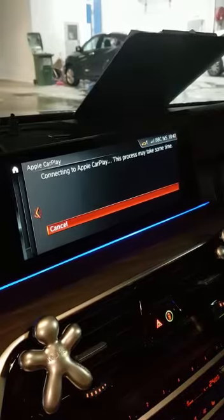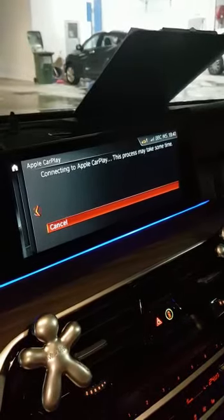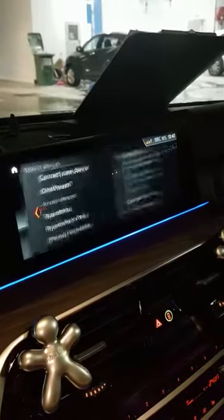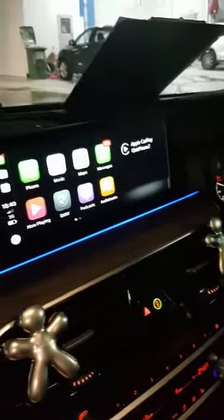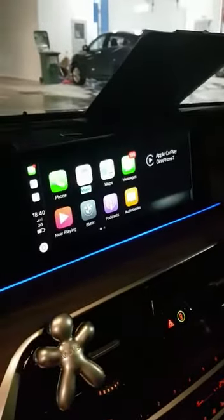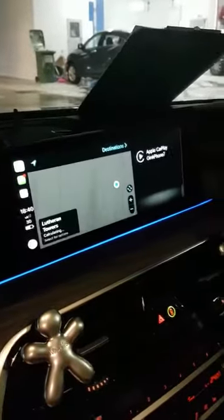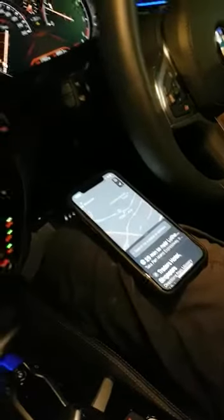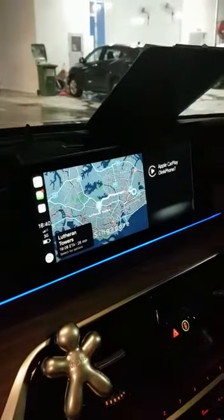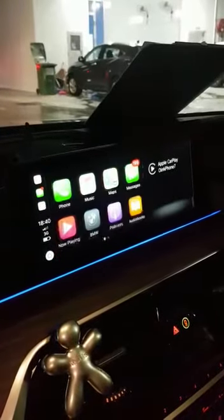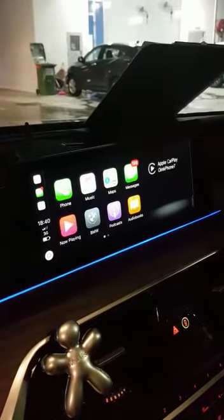Use CarPlay now. And then if I were to choose Map. There you go. And then you can choose other apps as well.